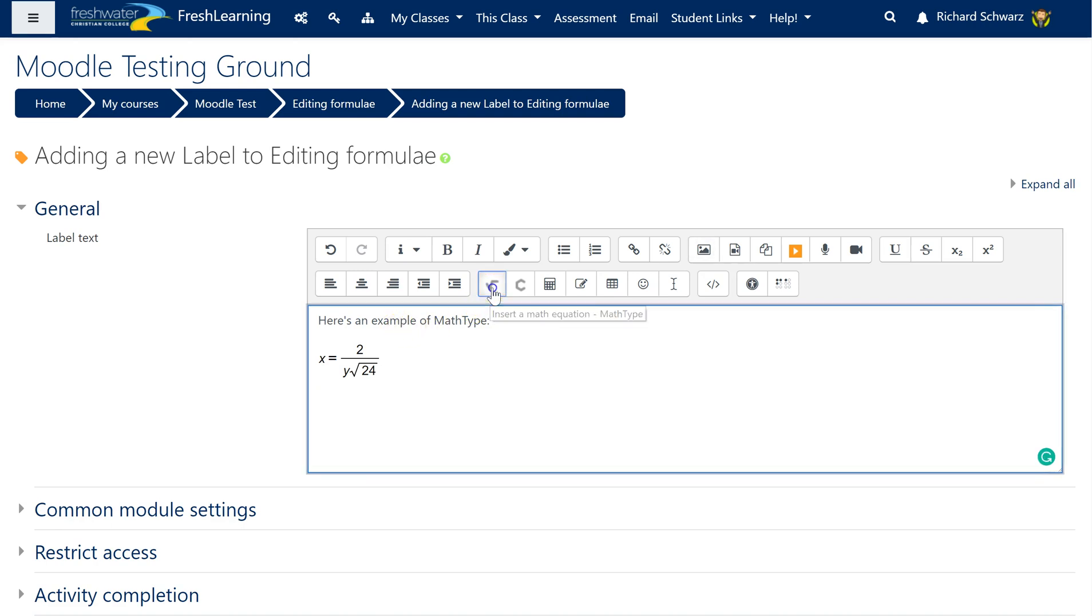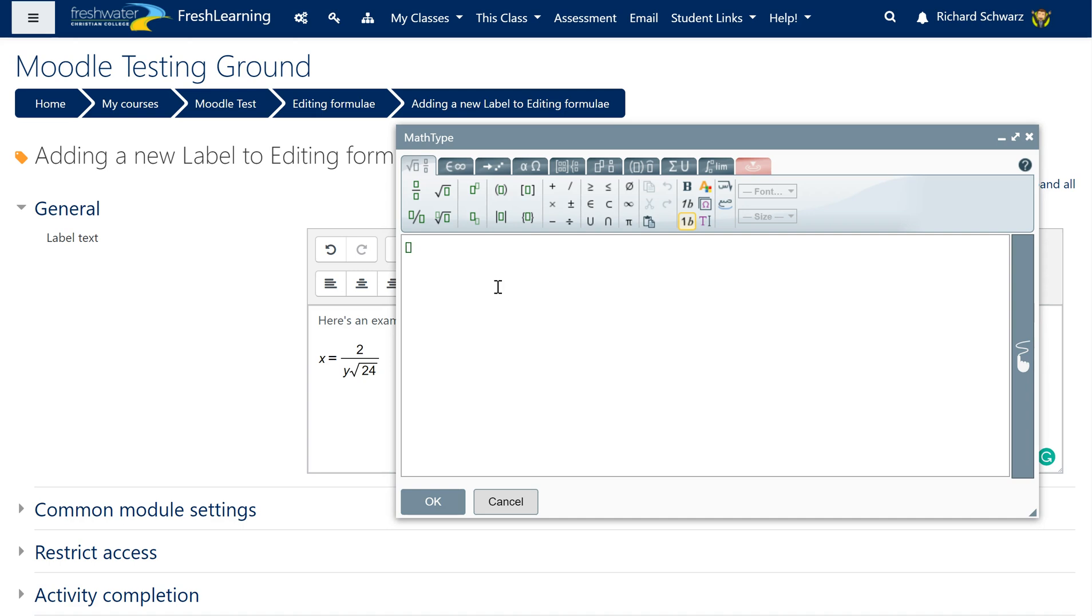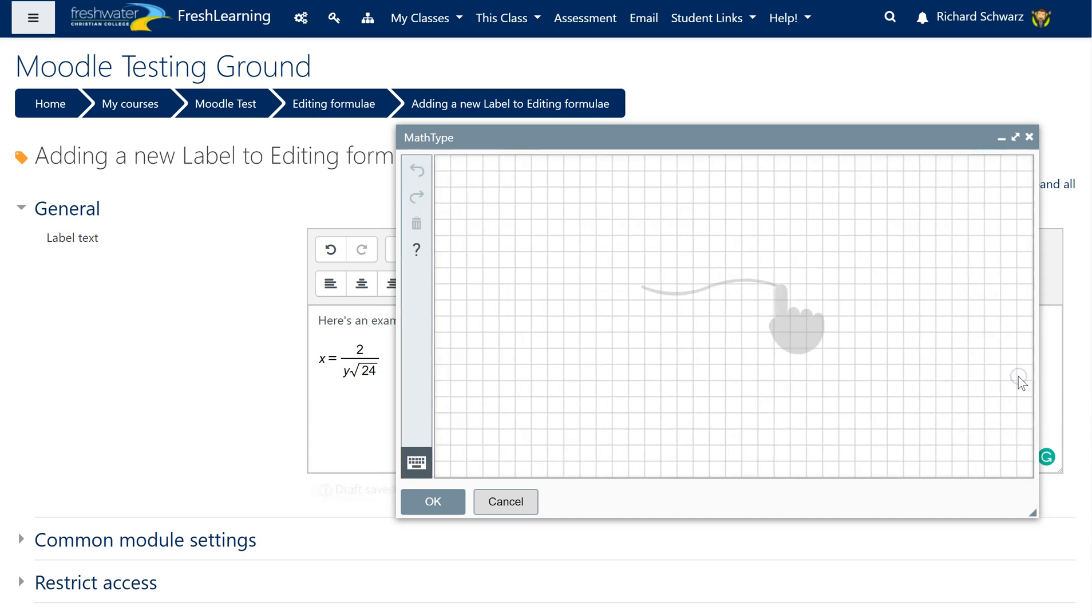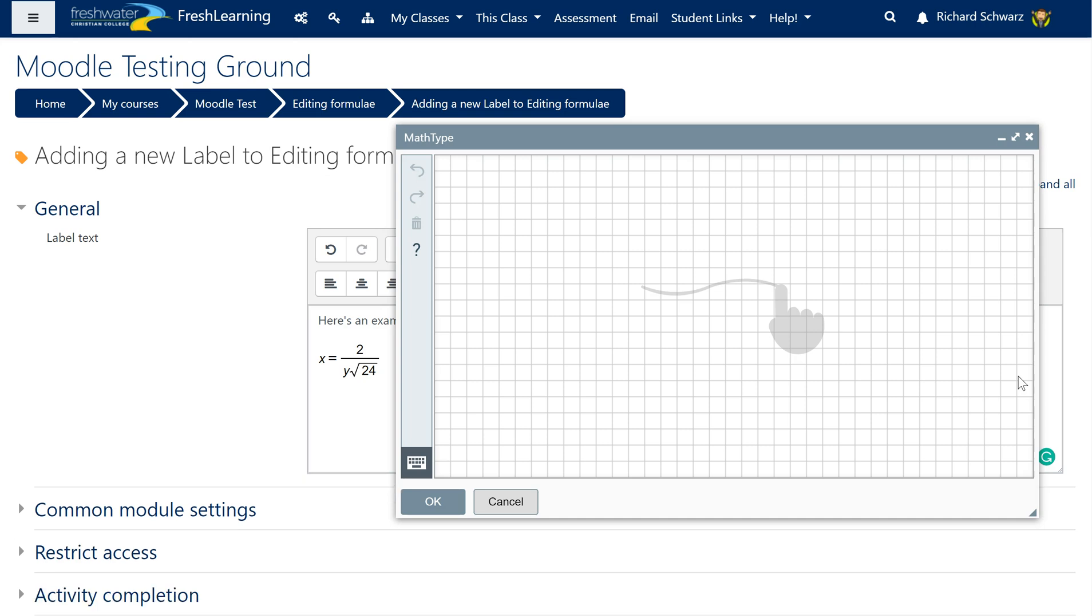But I want to show you this fantastic little tool over here, it's handwriting. Now you will have styluses that work with your computers, unfortunately mine's dead at the moment, but what I can do here is I'm going to use my finger and I can actually...